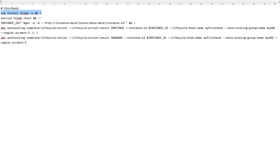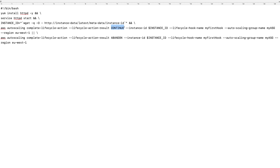So this command has to execute, then this has to execute, and this has to execute. When all of that happens, we set the result to CONTINUE. We also supply the required variables: the instance ID is passed from the variable we defined earlier. Then we have to specify the lifecycle hook name — which will be configured later, I'm going to call it `my-first-hook` — and then the auto scaling group name, which I'm going to call `myASG`.